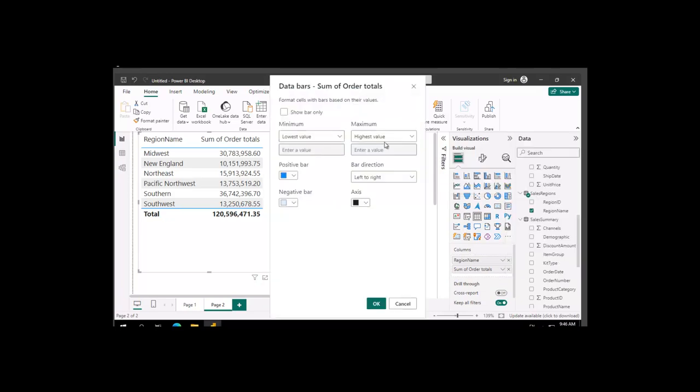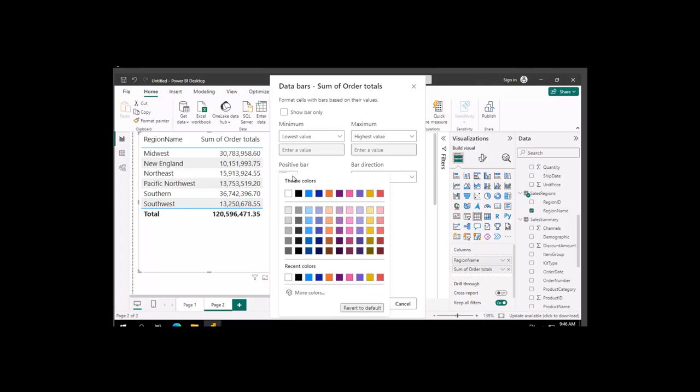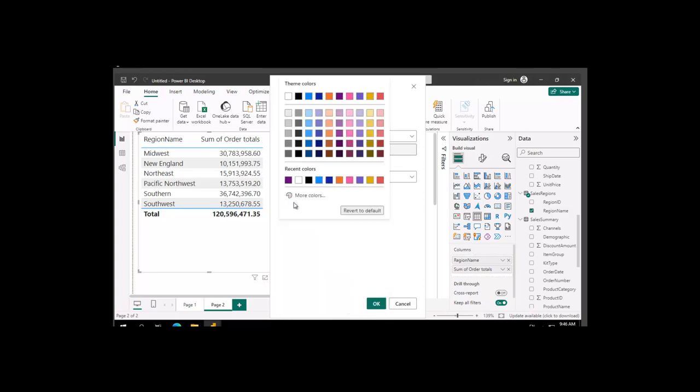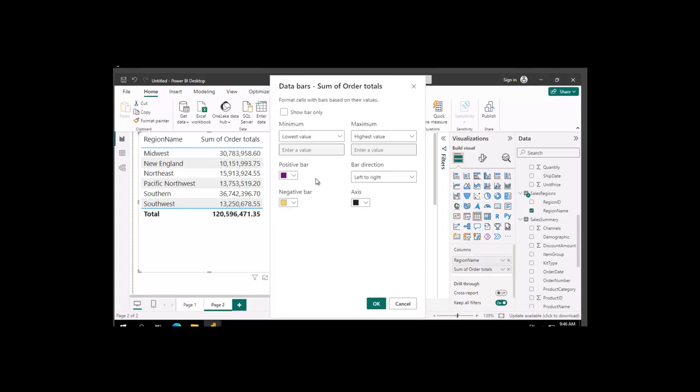So the lowest value, and then the highest value. So the positive bar and the negative bar, we're going to pick a color, and we're going to pick another color, and we'll leave the axis. Now the bar direction is going to be left to right. We could do the opposite way, and we're going to say OK.